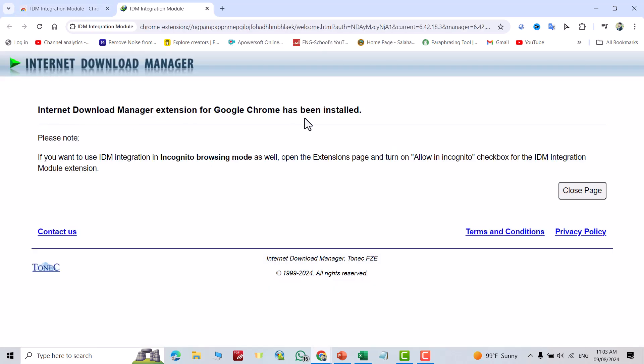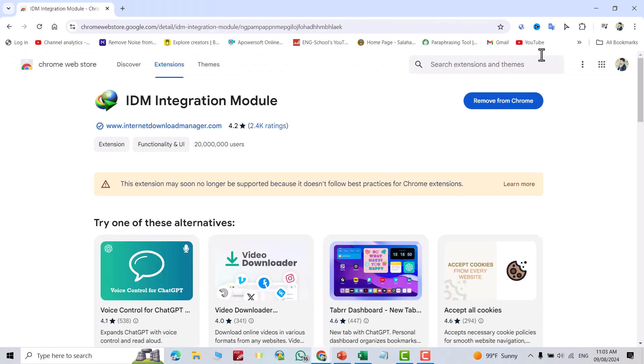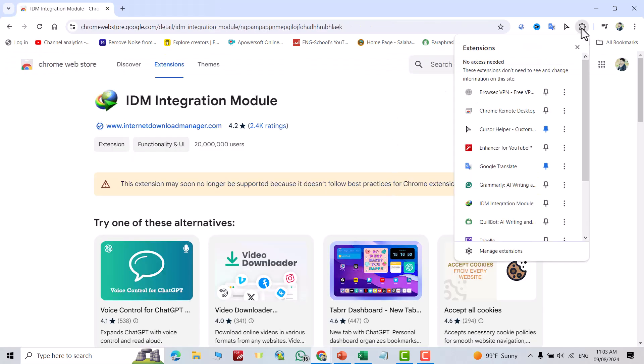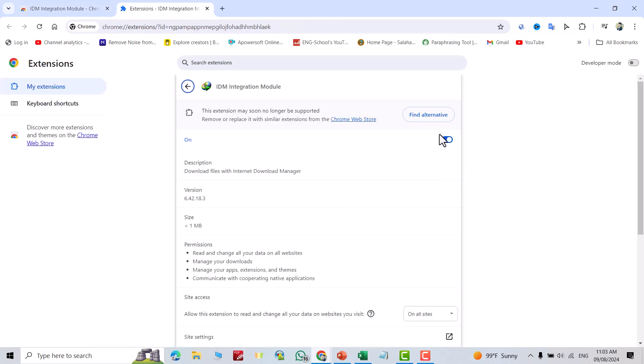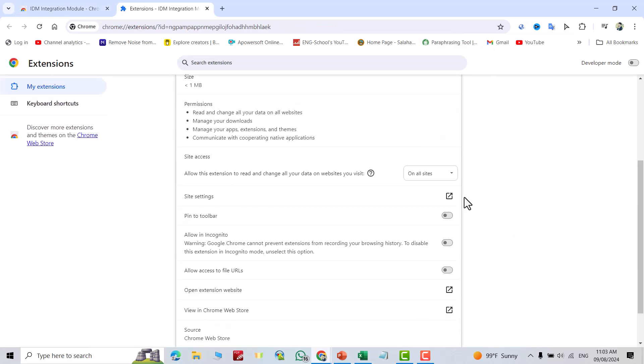Extension for Google Chrome has been installed. Now you can close the page. From here you can see your extension. You see IDM integration extension. I suggest you click these three dots, manage extension, and turn on these options.